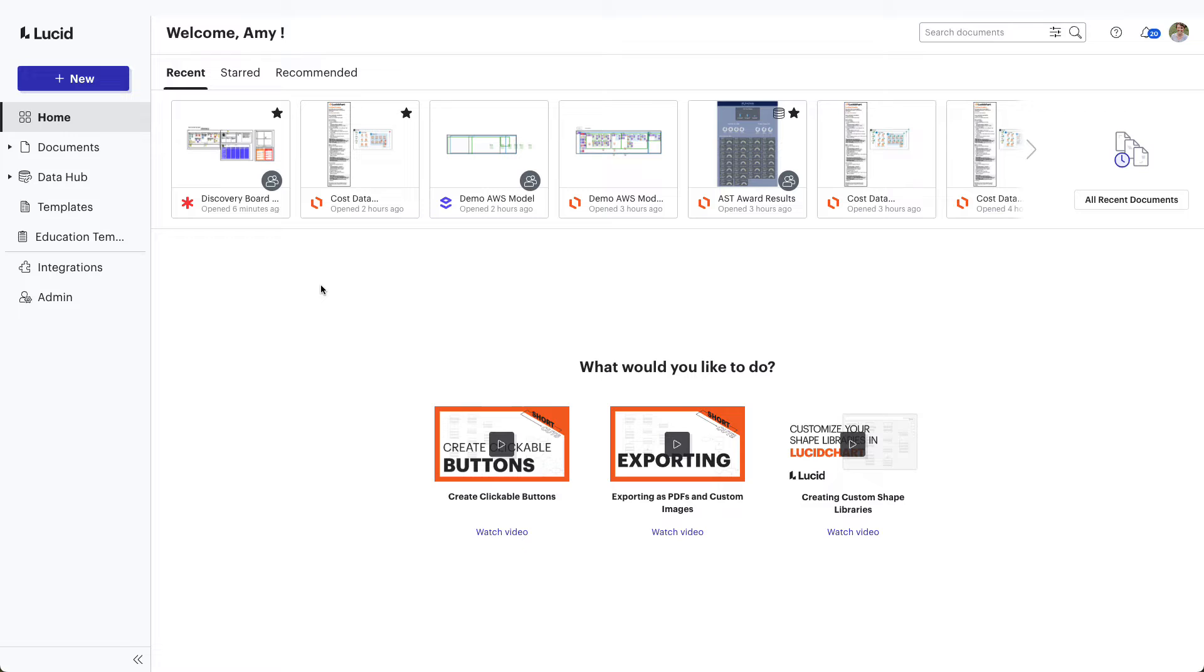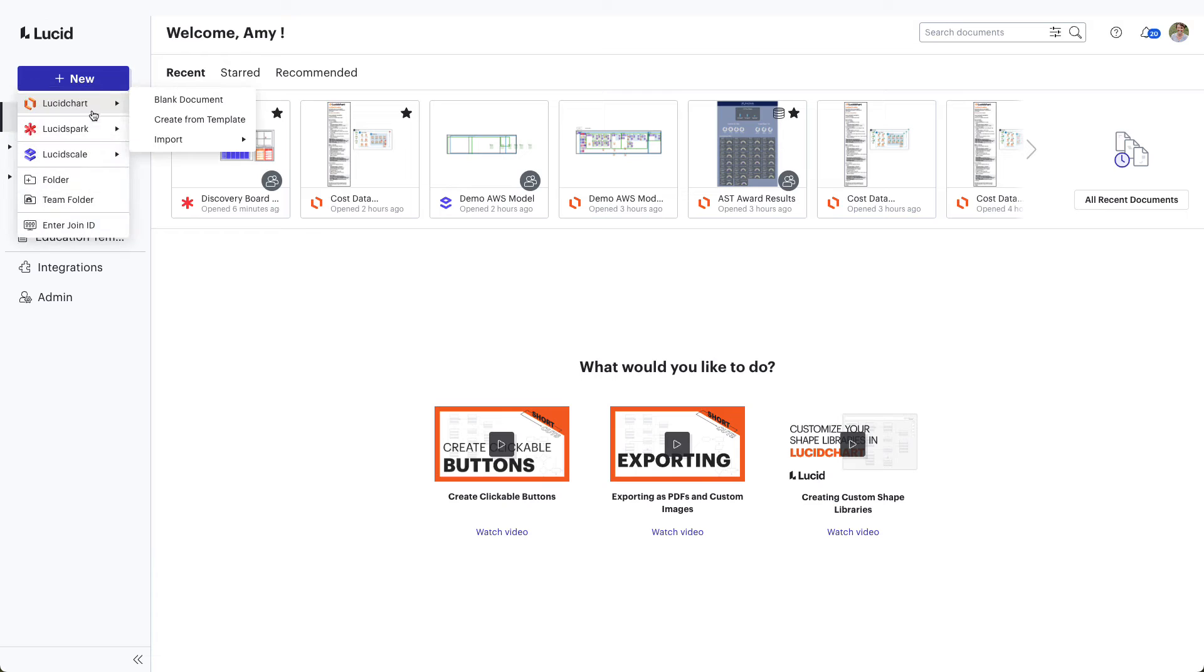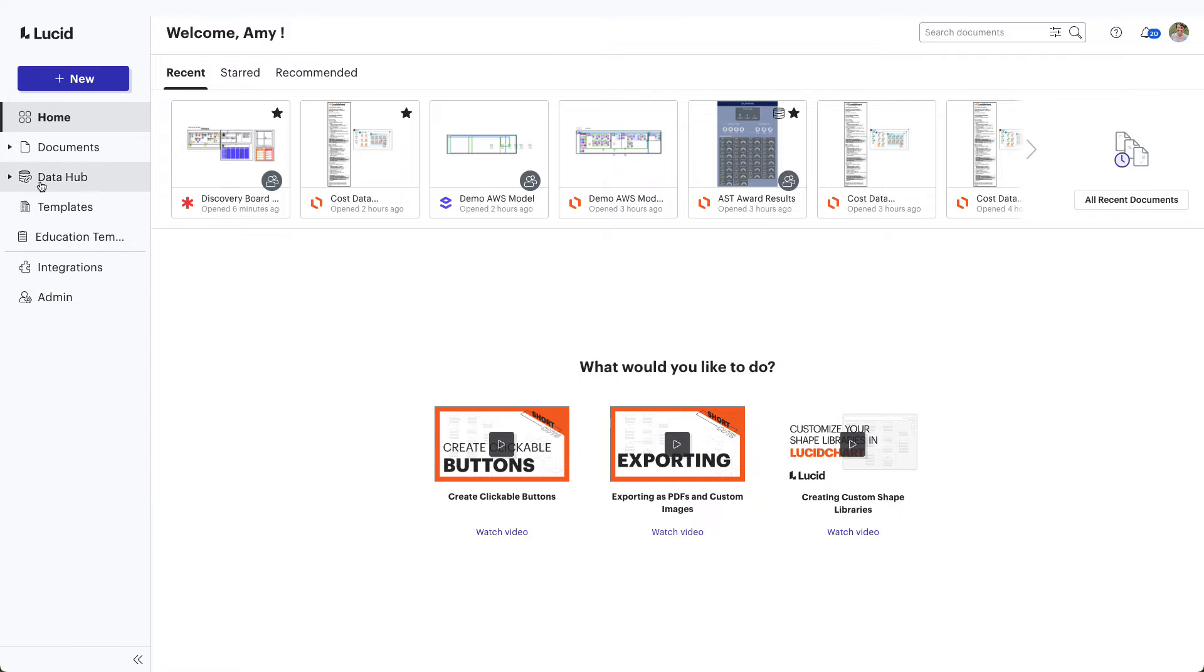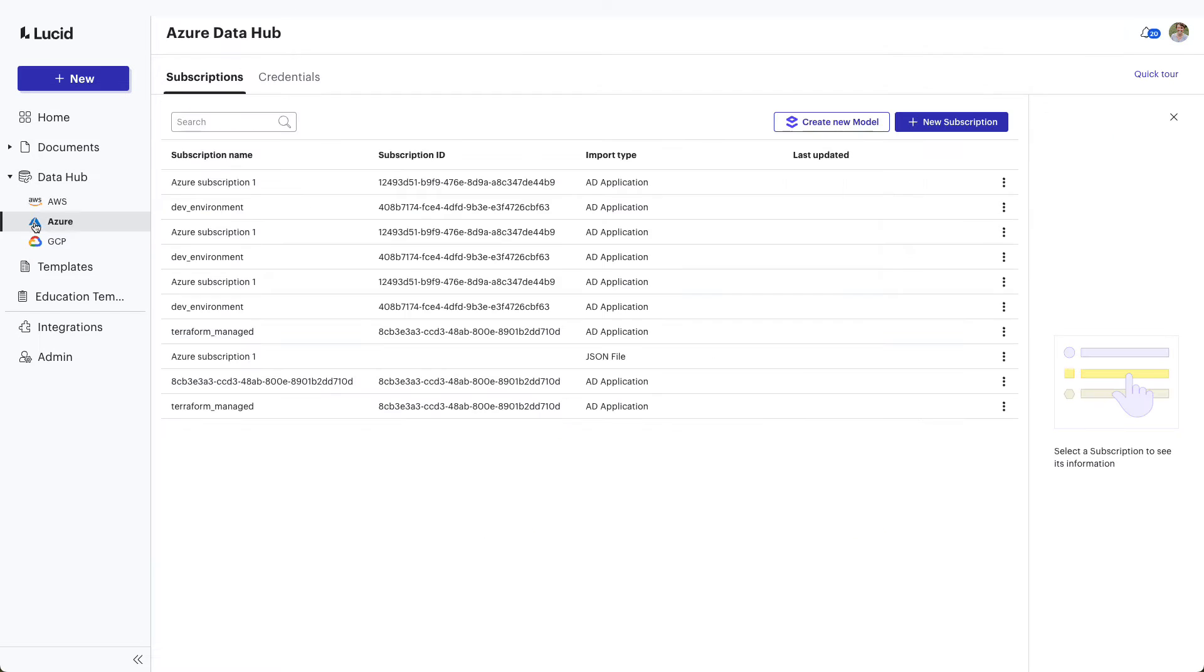Outside of your first time logging in, there are two ways to import your data. First, you can import by clicking on the Plus New button, selecting LucidScale, choosing Azure, and then selecting Open Data Hub to import subscriptions. The second option is to visit the Data Hub, selecting Azure, and then clicking here to add a new subscription.